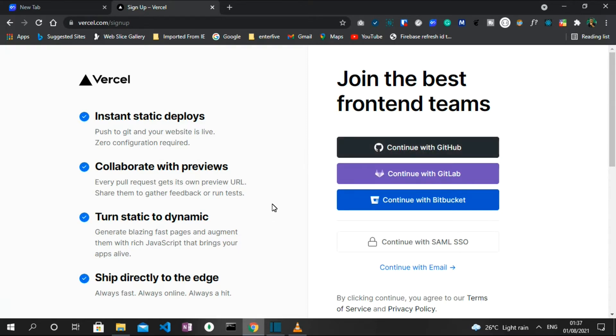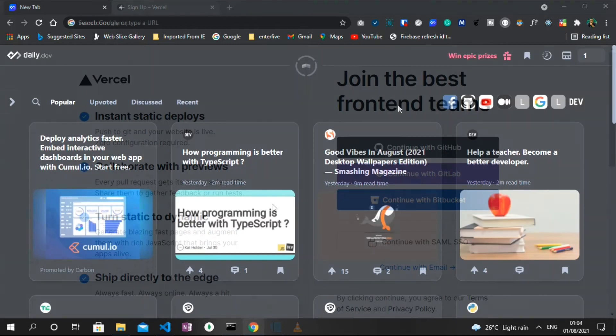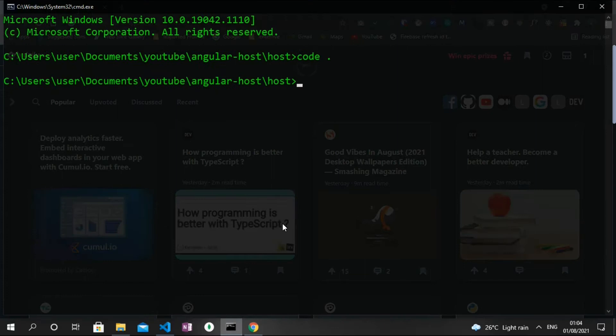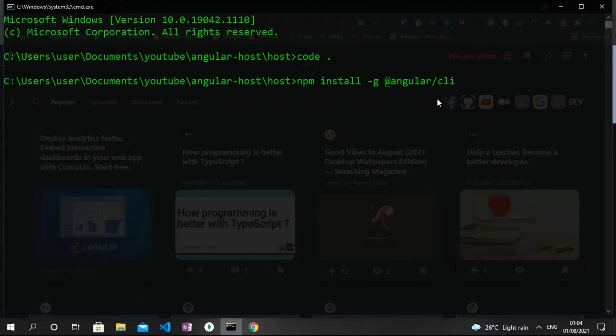The prerequisite for today's tutorial is to have both Angular and Vercel installed. I believe you also have a basic knowledge of Angular. Now to install Angular, all you have to do is run the command npm install -g @angular/cli. This will install the Angular CLI in your machine. I already have this installed so I won't go through the process again.